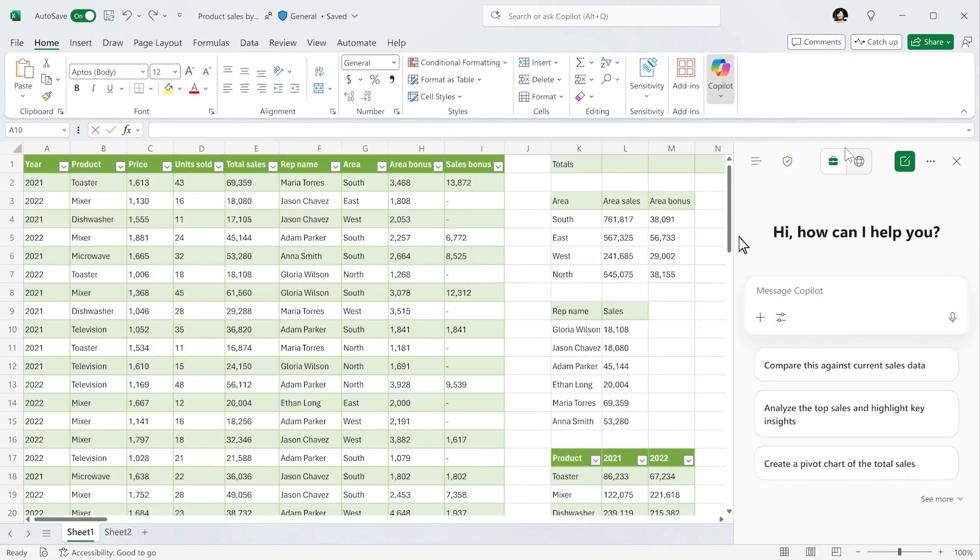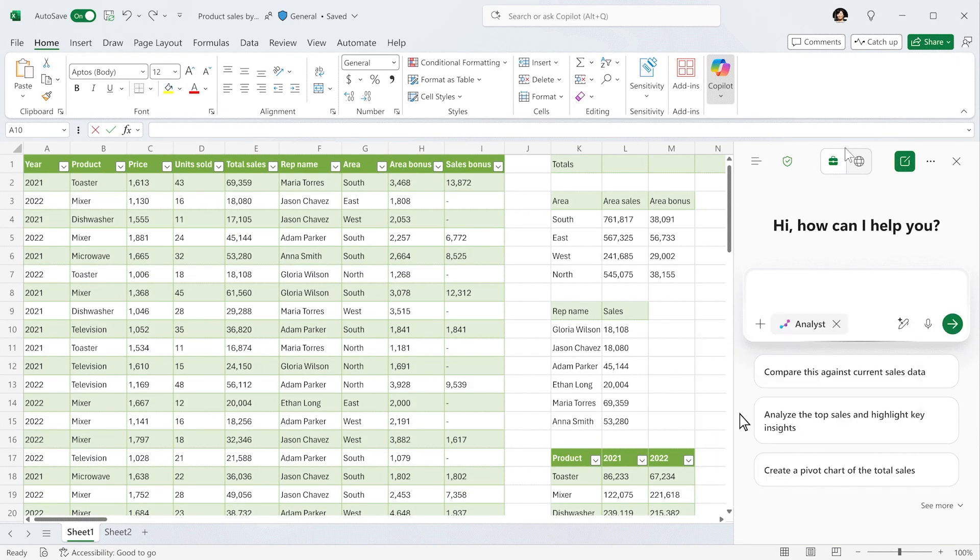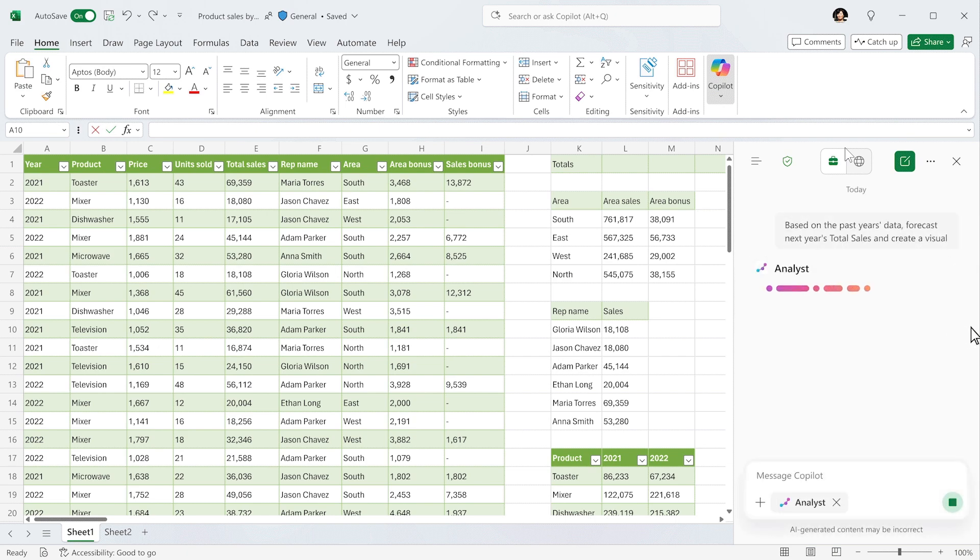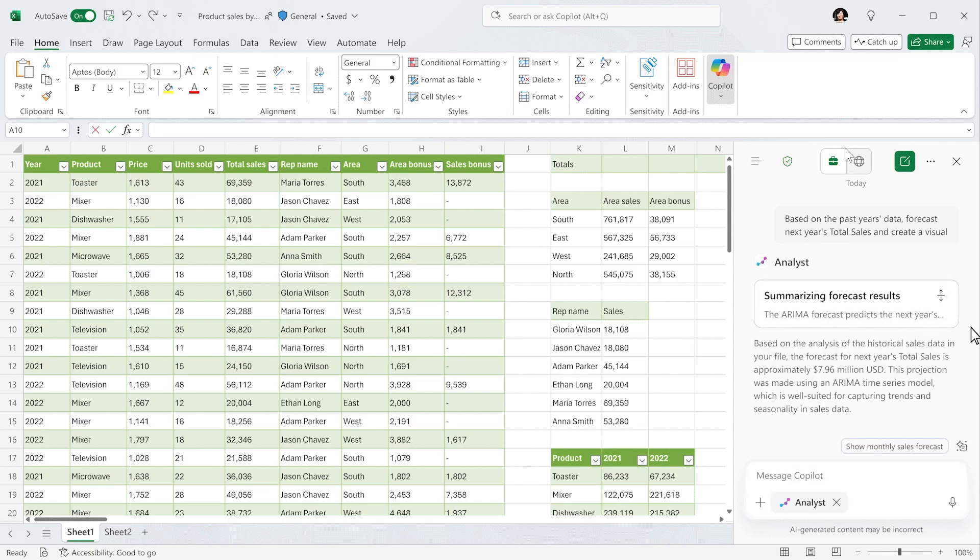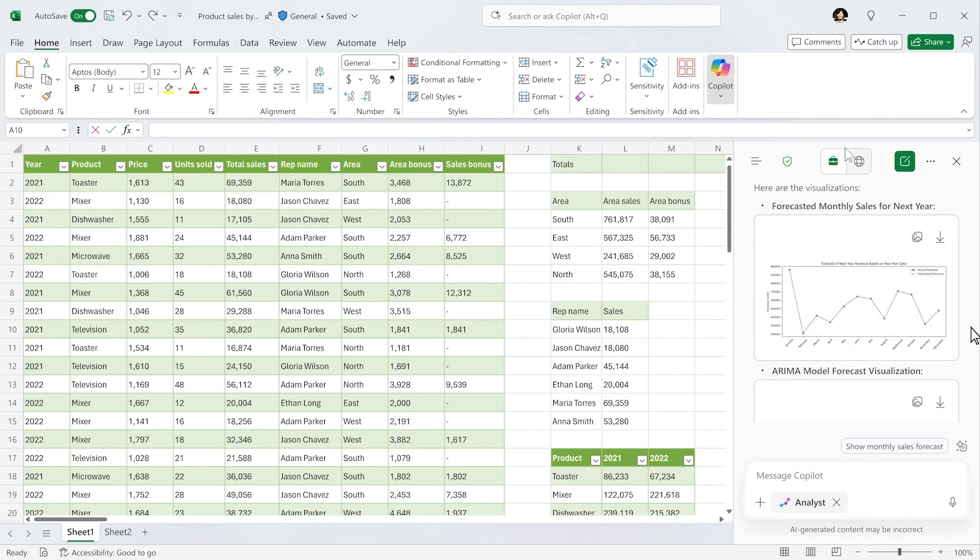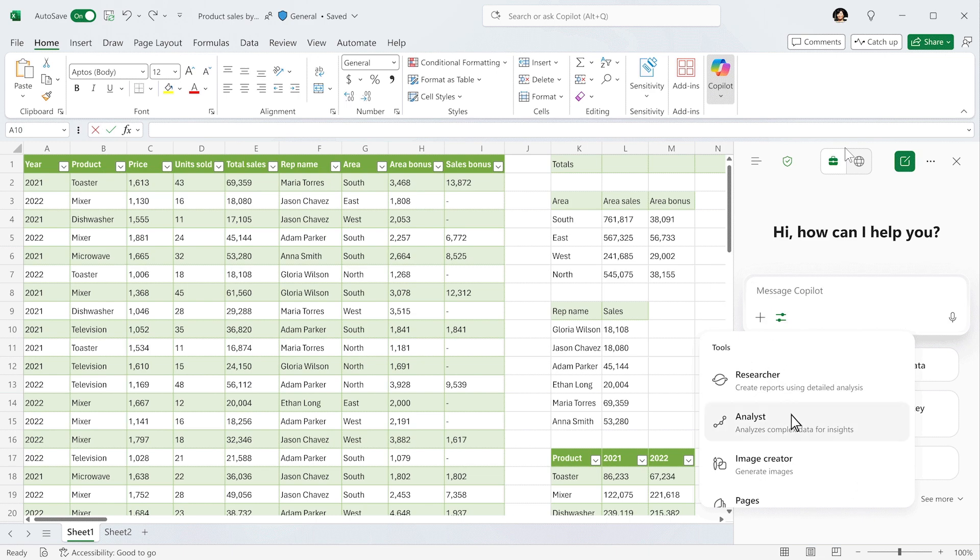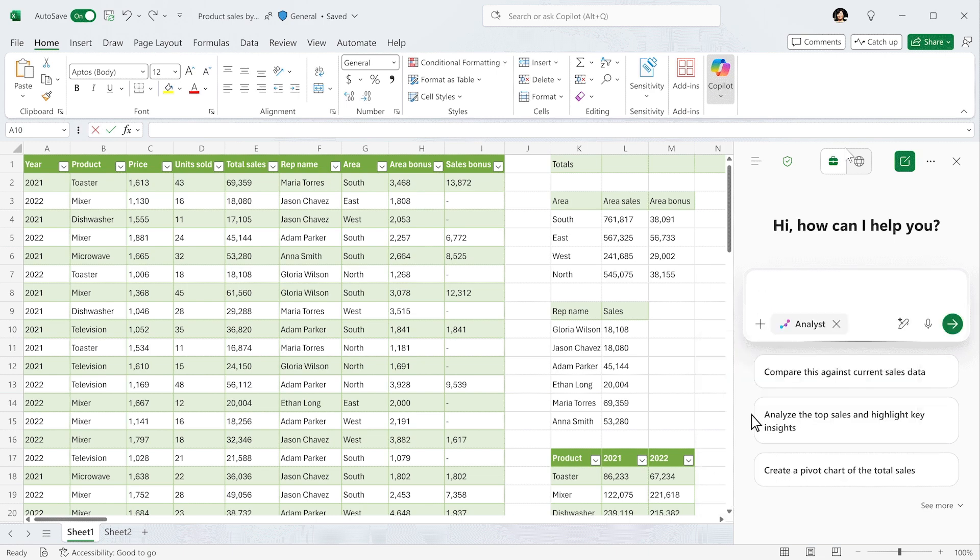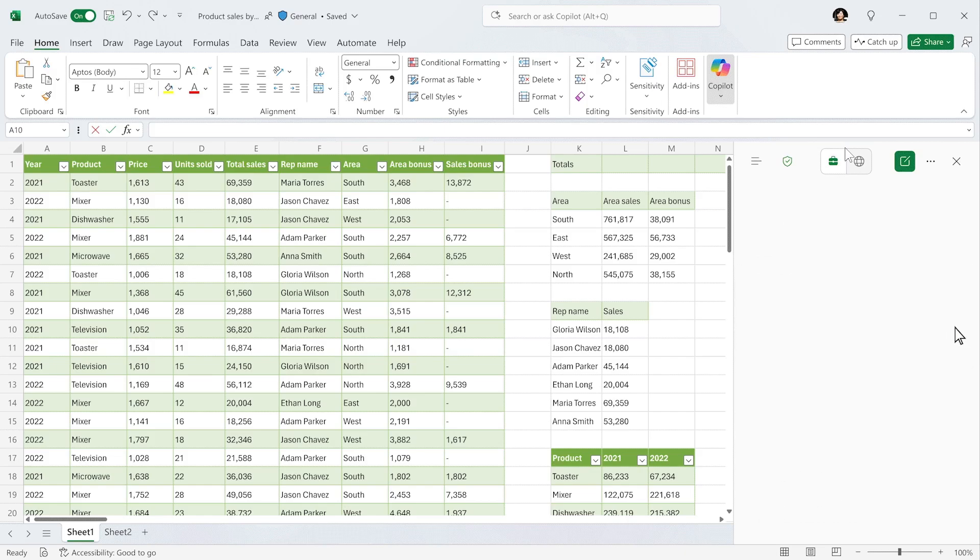Microsoft also says that if you need to reference another file, you don't need to upload it to Copilot. You can simply type forward slash and search for what you need. Copilot also automatically suggests the most relevant files like those you've most recently used.